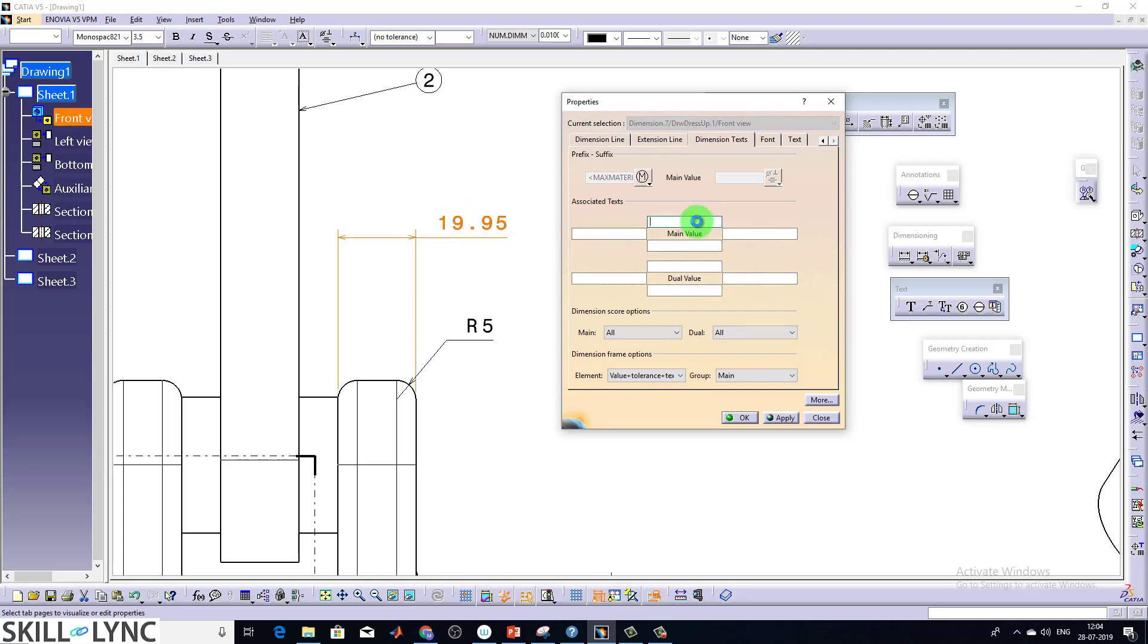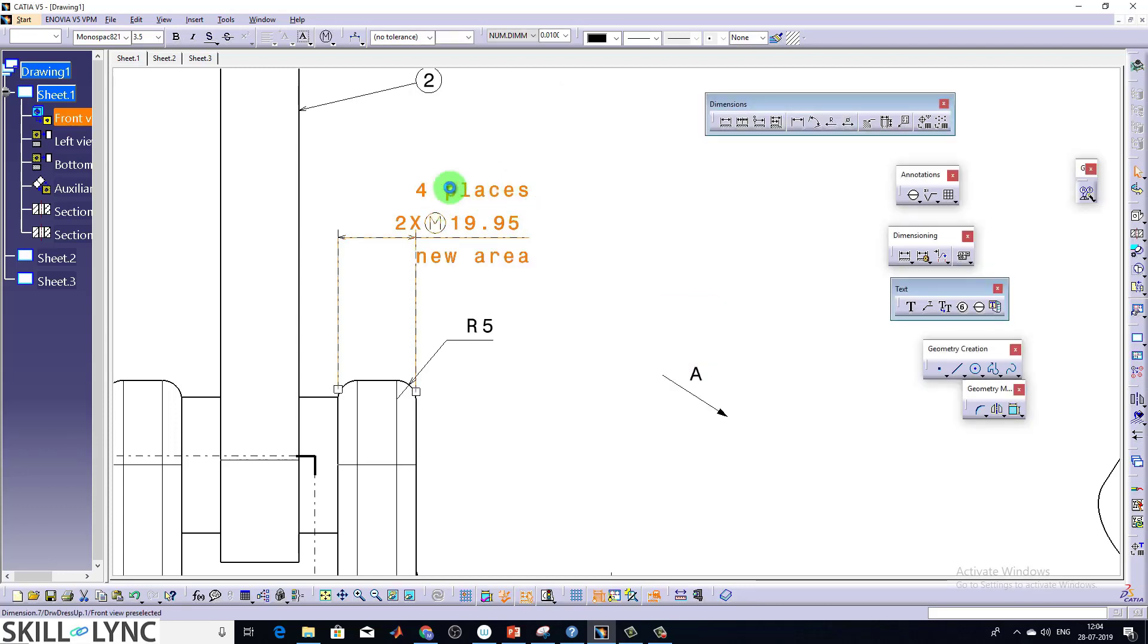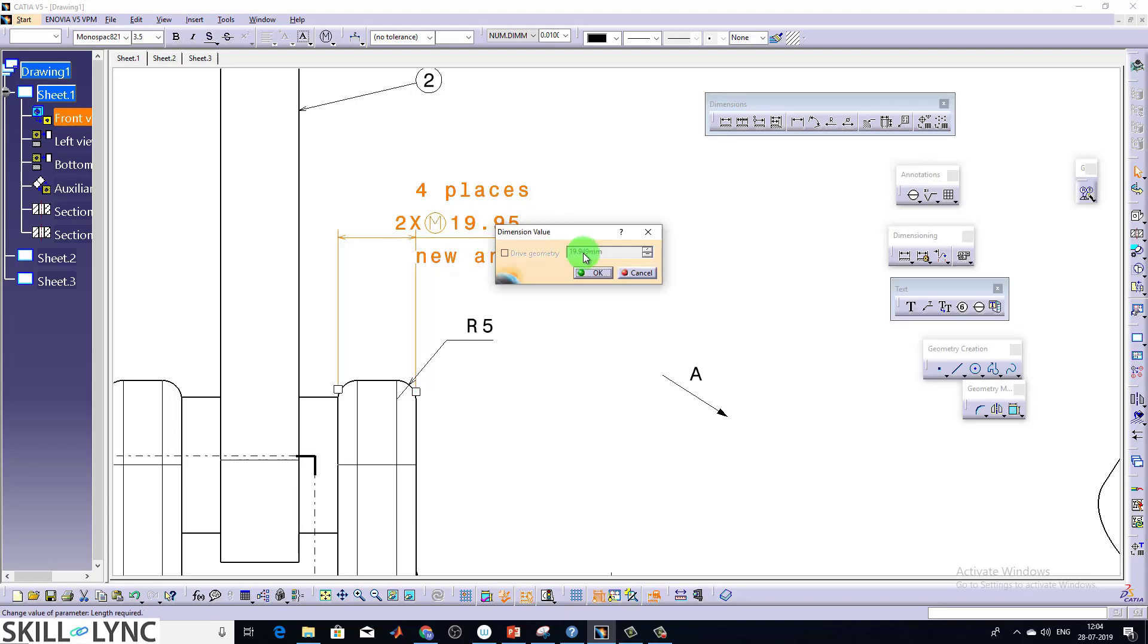Like this. So main value is nothing but this one. And if you want to add anything at the top, you can do it from here. Like four places I'm doing. And even at the bottom, I can type anything here. Even at the front, I can do anything. I'm going to type two times. Just give. So this is how it works. 19.95 is nothing but your main value. So from the main value, you can add any additional information to be provided in the drawing. It can be covered from here.